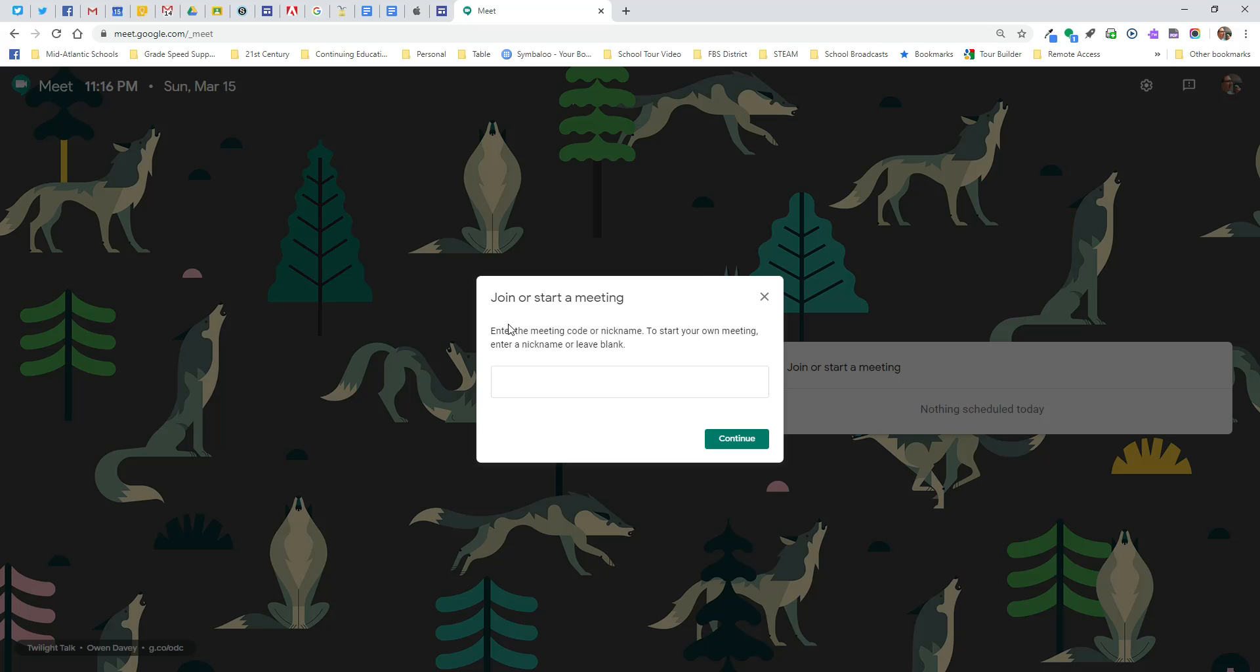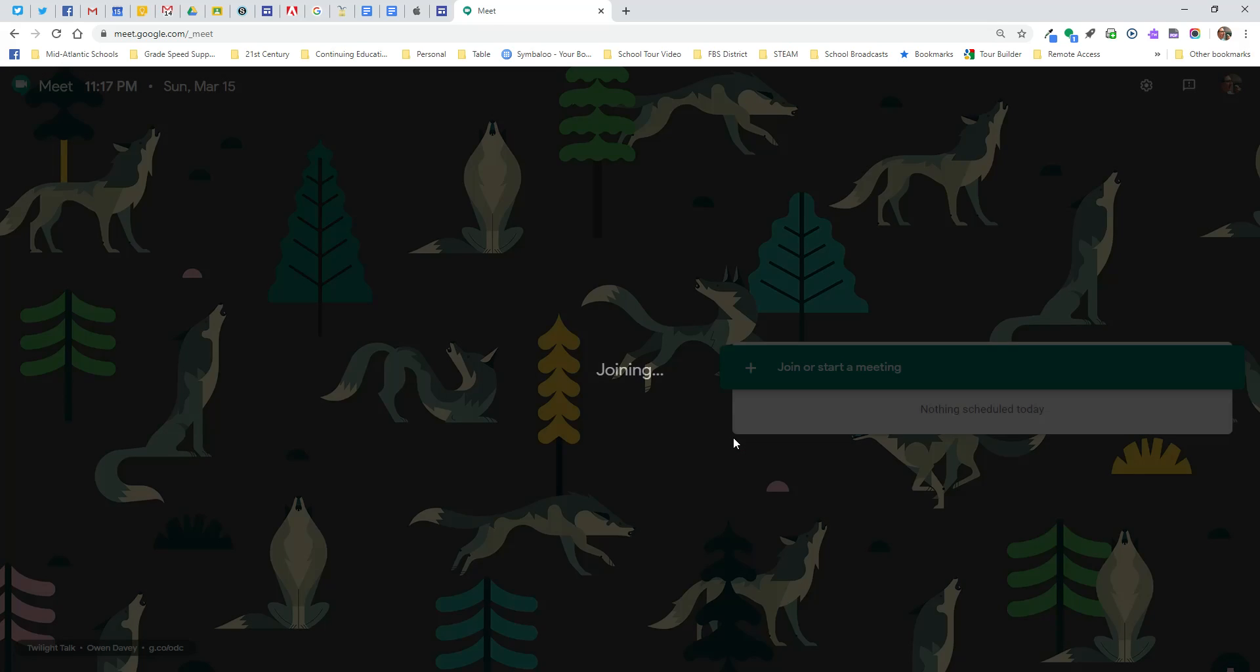I always recommend that you read the content on the page, read all the pop-ups. So for this first one we're going to type in Bancroft Science Sixth Grade. We're going to click continue.